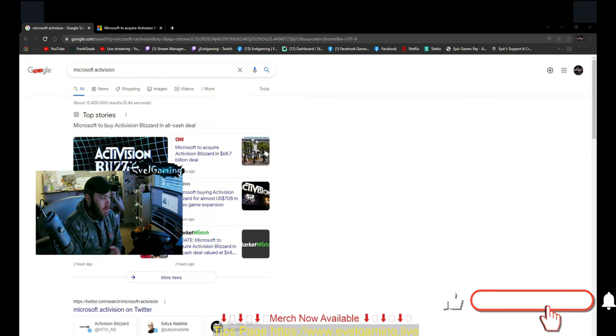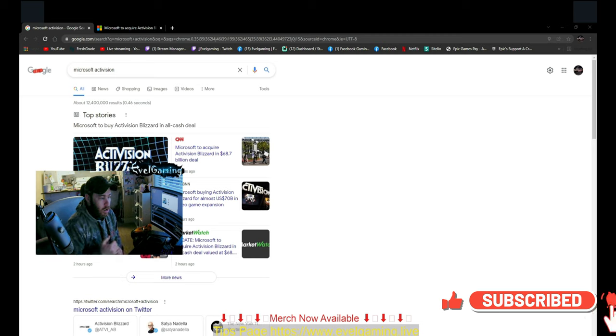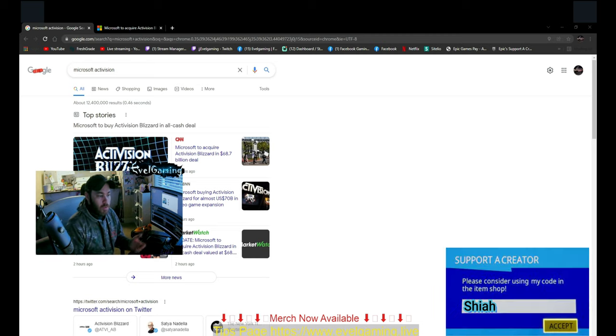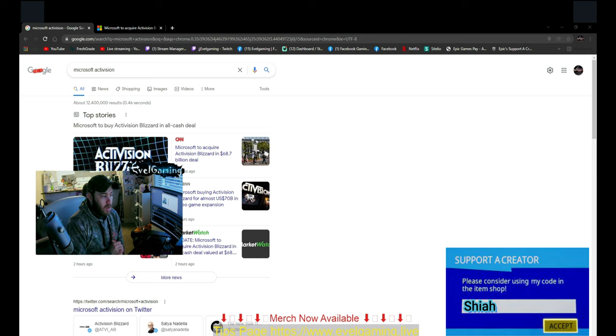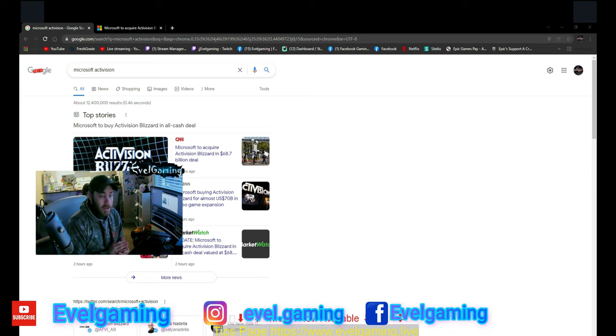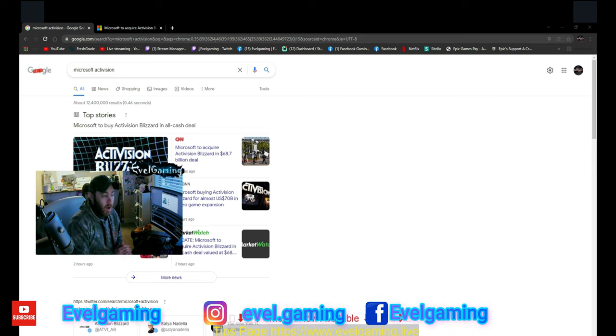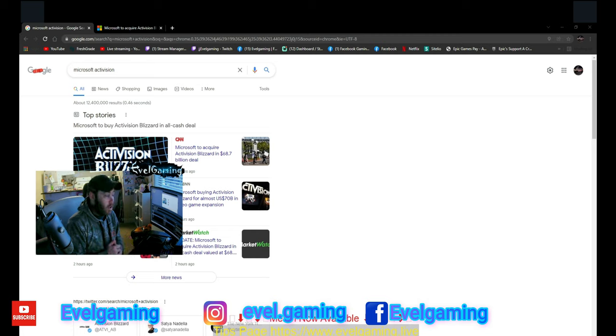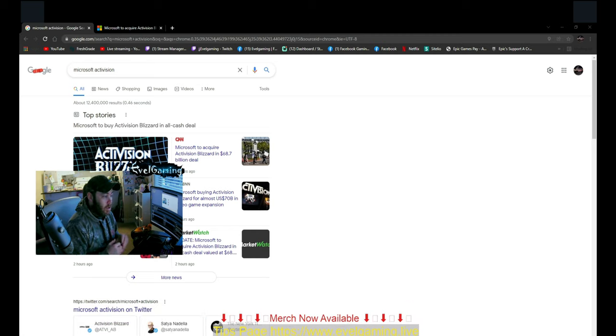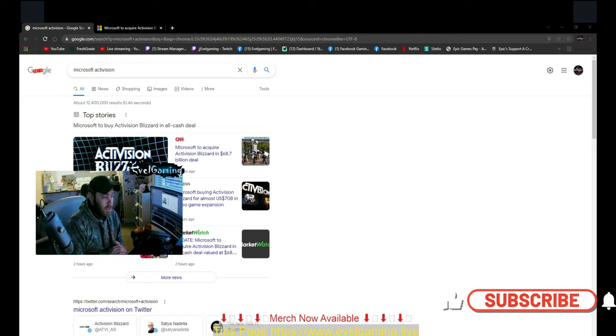Hey guys, welcome back to the channel. In case you've been living under a rock or hearing the rumors and doubting whether they're true, I'm here to clear the air. It is in fact true - Microsoft is looking to acquire Activision for $70 billion. You can look at this one of two ways.